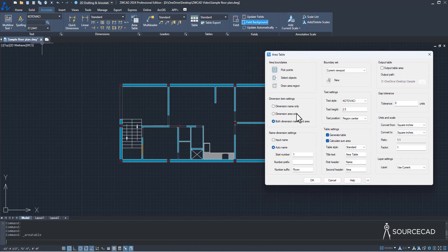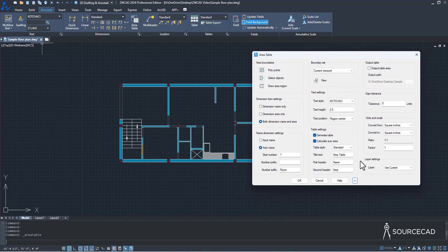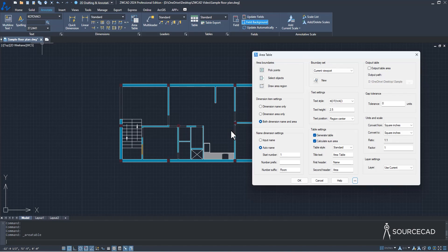In the Area Table panel, expand it to see all options. You can select Simple Point to click an area, select objects with polylines, or draw a region. I'll start with the unit — we're using inches, so I'll make sure the Area Table unit is also square inches. In Convert From and Convert To, I'll select square inches with a scale factor of one.